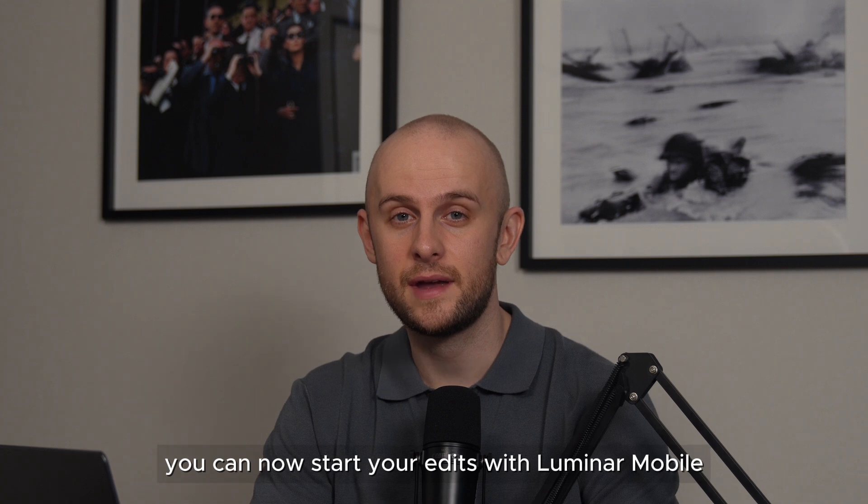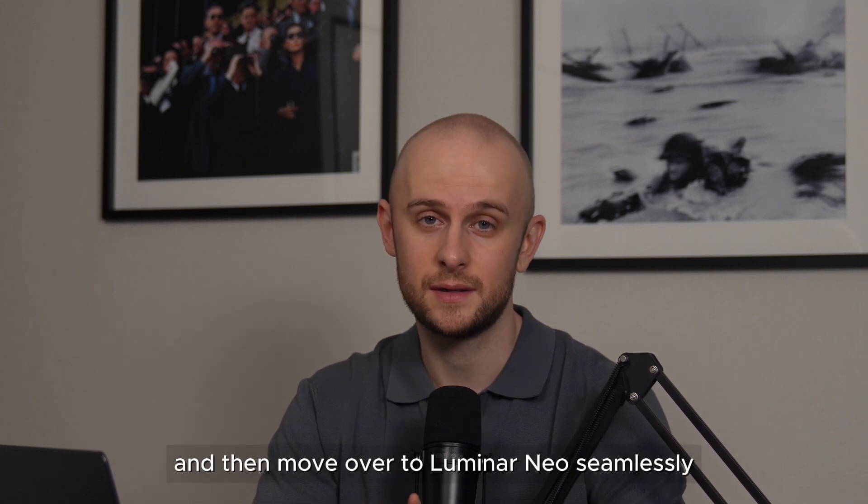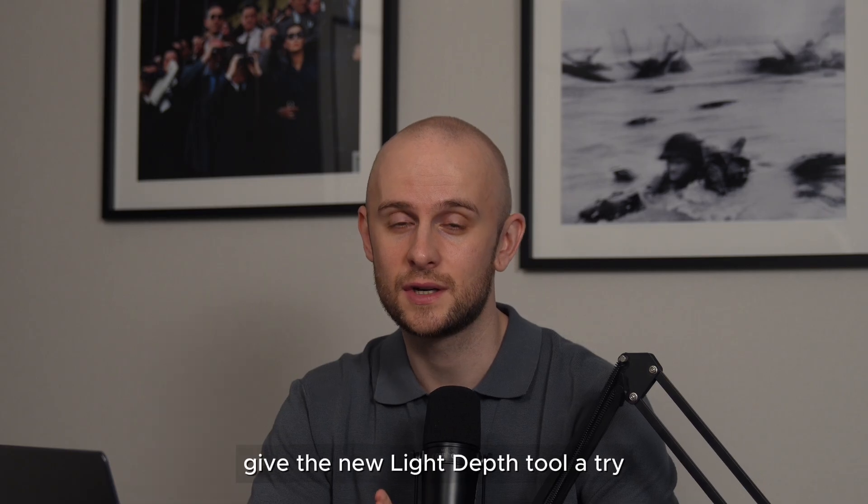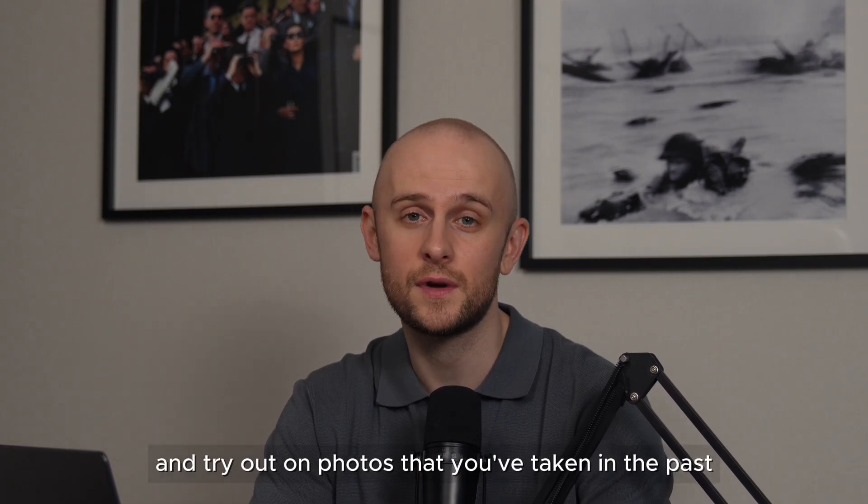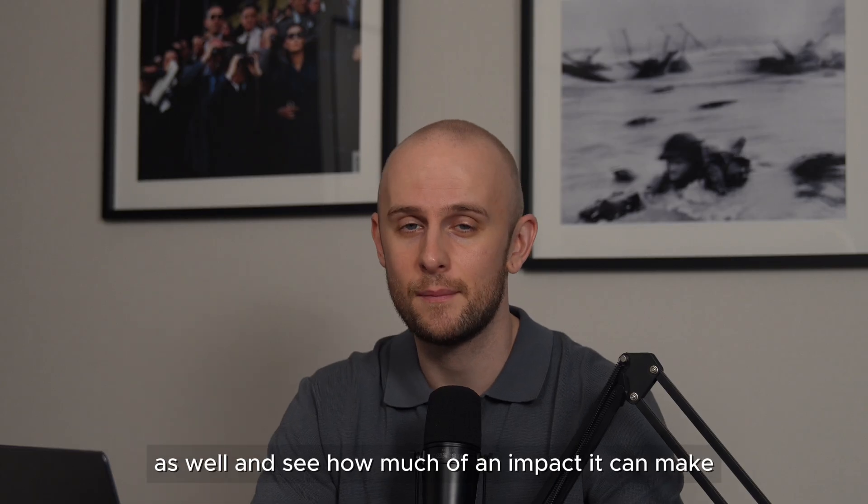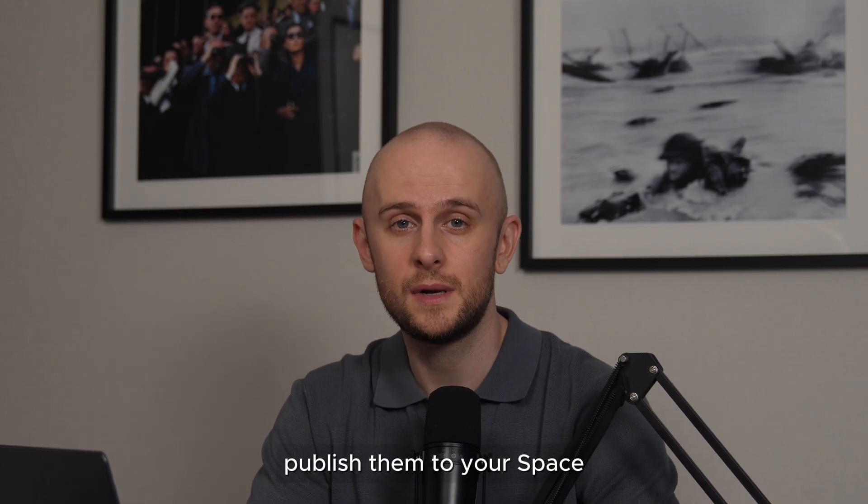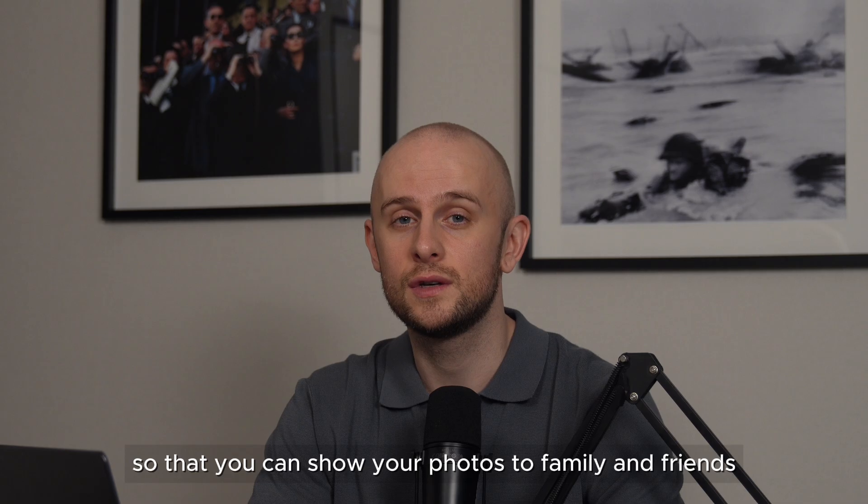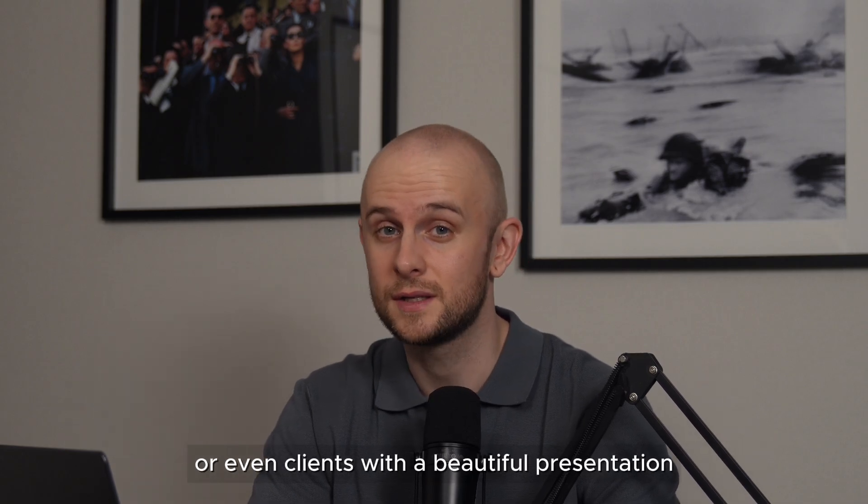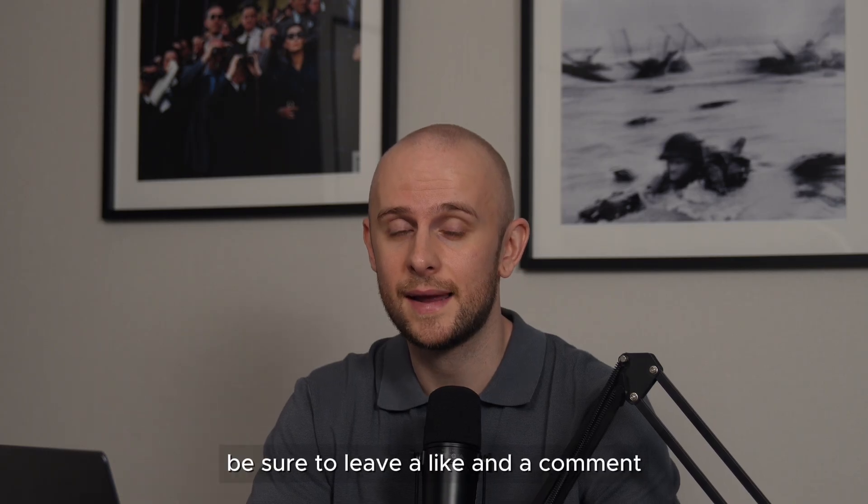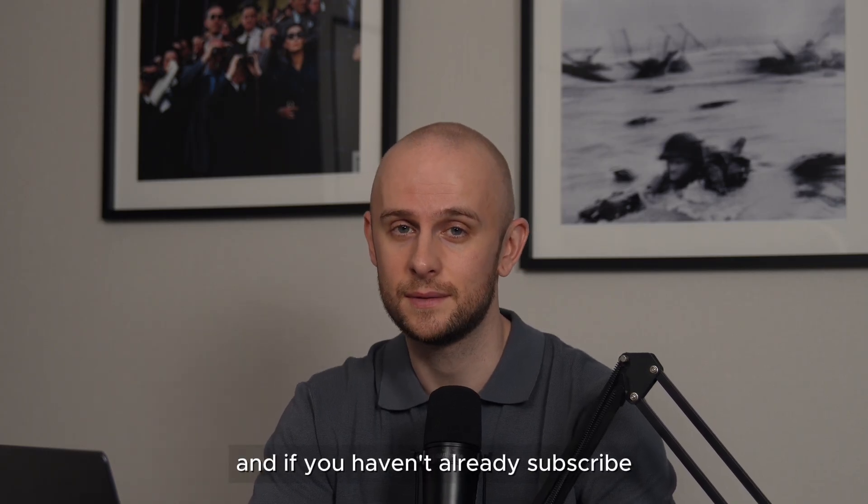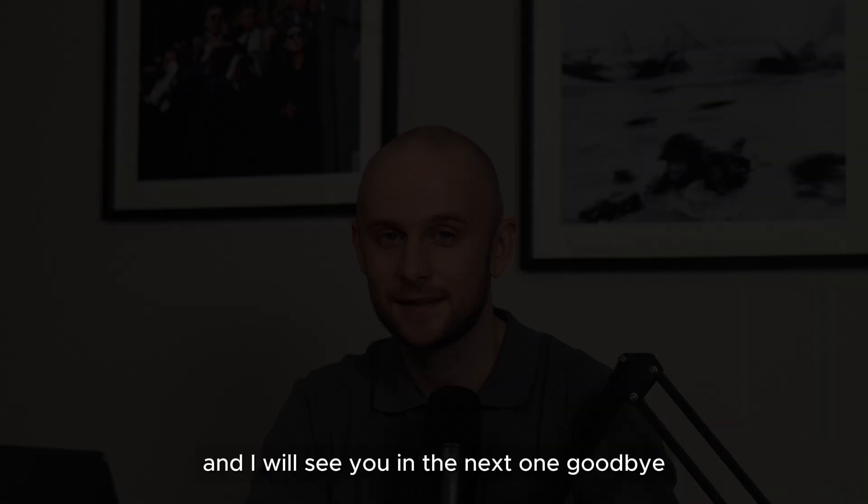So there we go. You can now start your edits with Luminar Mobile and then move over to Luminar Neo seamlessly. And whilst you're there, give the new light depth tool a try. It's very addicting and fun to use and try out on photos that you've taken in the past as well and see how much of an impact it can make. And then when you finish your photos, publish them to your space so that you can show your photos to family and friends, or even clients with a beautiful presentation. But that's all from me for now. Be sure to leave a like and a comment. And if you haven't already subscribed, I will see you in the next one. Goodbye.